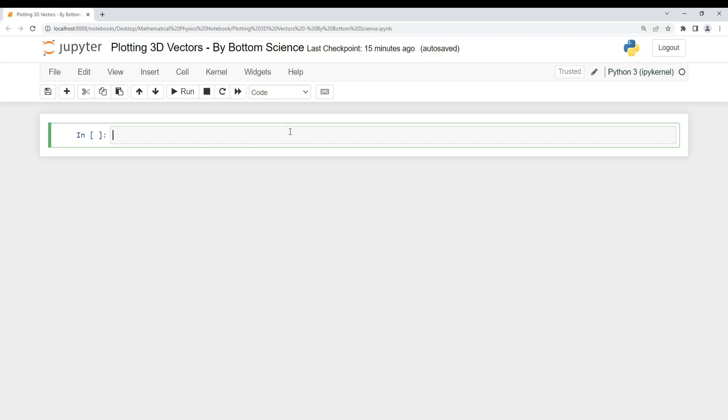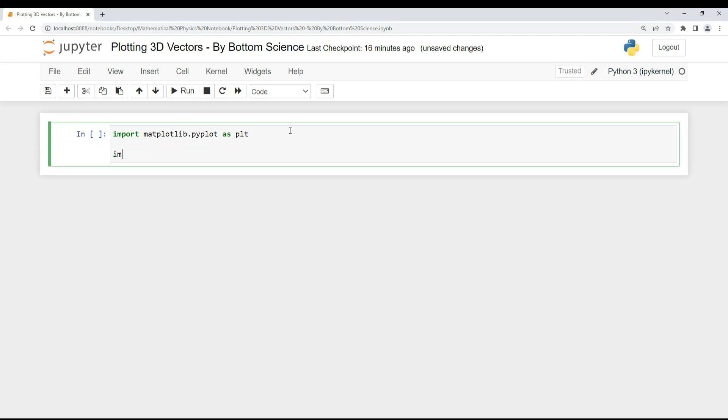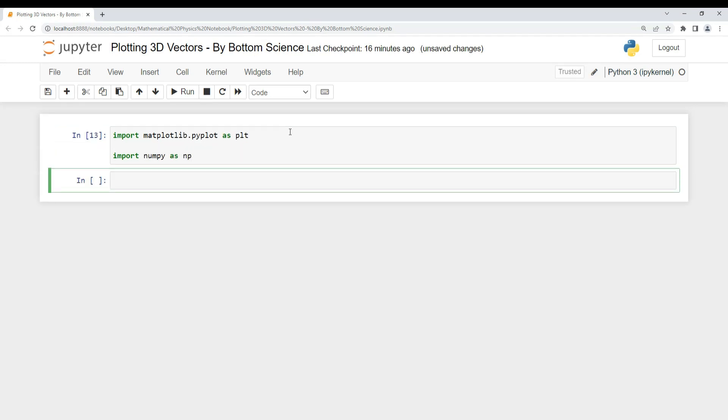Let's come back to our Jupyter notebook to learn how to plot 3D vectors. I'm importing a few libraries here. These are the two libraries I will require during this tutorial, so make sure that you have imported them.